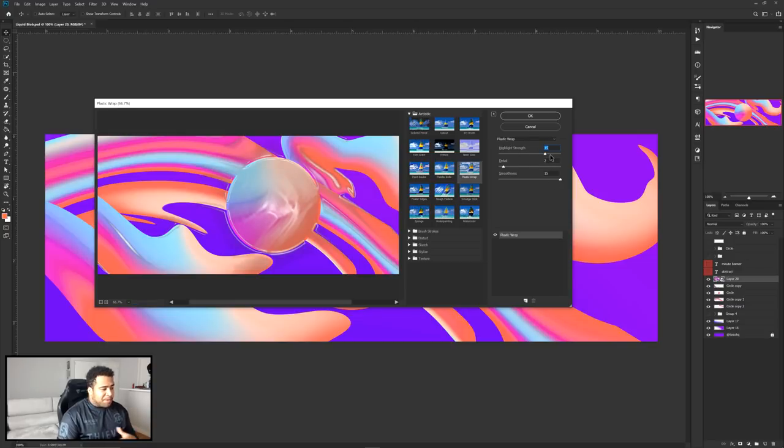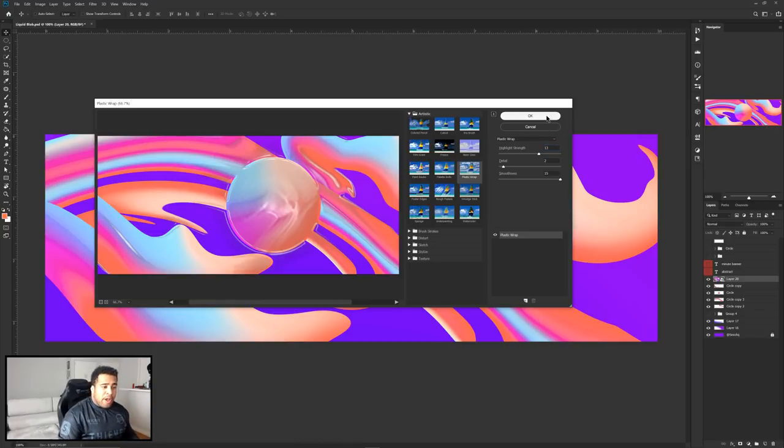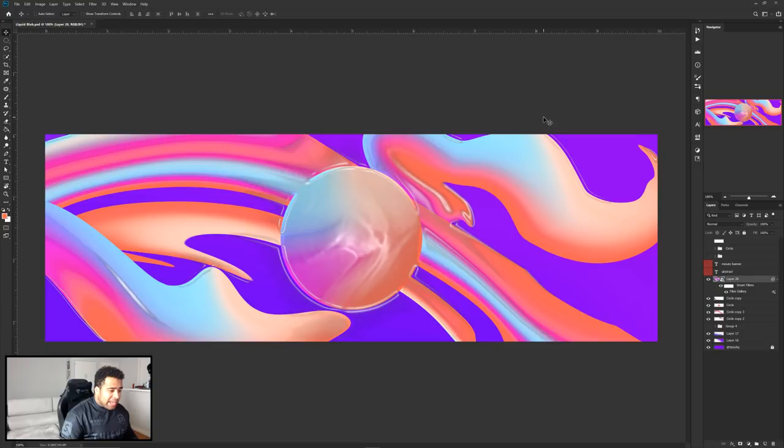Now the settings we want to have for this plastic wrap is around 15, 2, and 15. If you want to go in and do 13, play with your settings, have fun with it. You get way more different results of course if you change things around. We're going to press OK though.